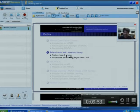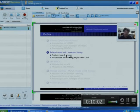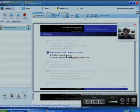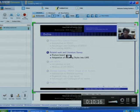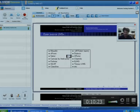Next is the related work and literature survey. In this section, you can see the outline. First, we concentrated on a feature-based survey of different learning management systems — open-source LMS and proprietary-based LMS. We surveyed around 13 open-source LMS systems.